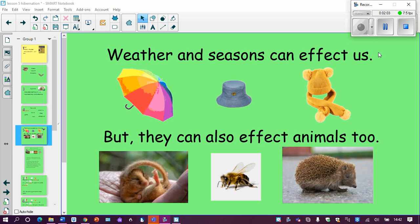Over the past four lessons, we have learnt all about the weather and the seasons, and we know how they can affect humans. We know that if it's really sunny outside, we might need to wear a hat. We know that if it's autumn, it's going to be quite cold and quite wet, so we need an umbrella. But did you also know that the seasons and the weather can affect animals too? At the bottom I have a dormouse, a bee, and a hedgehog — and it can affect all of these animals.